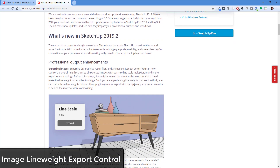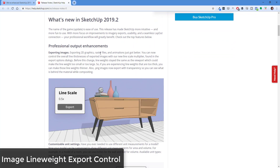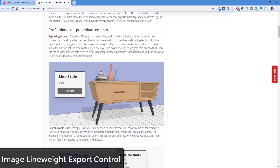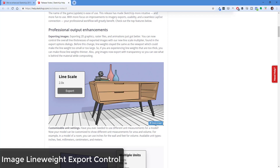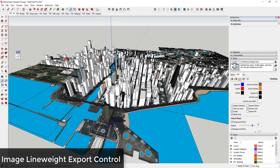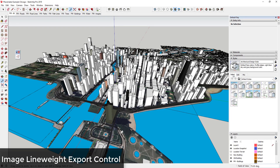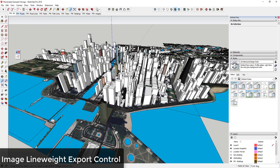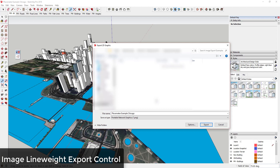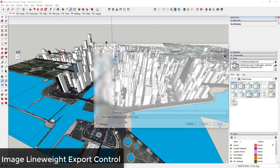The first thing I wanted to talk about is new export settings. They've added the ability to control line thickness when you export your images using a multiplier. Now you can control your line thickness when exporting, especially at a higher resolution. Previously, if you exported an image to a large, high-resolution PNG, your lines would look very thin.